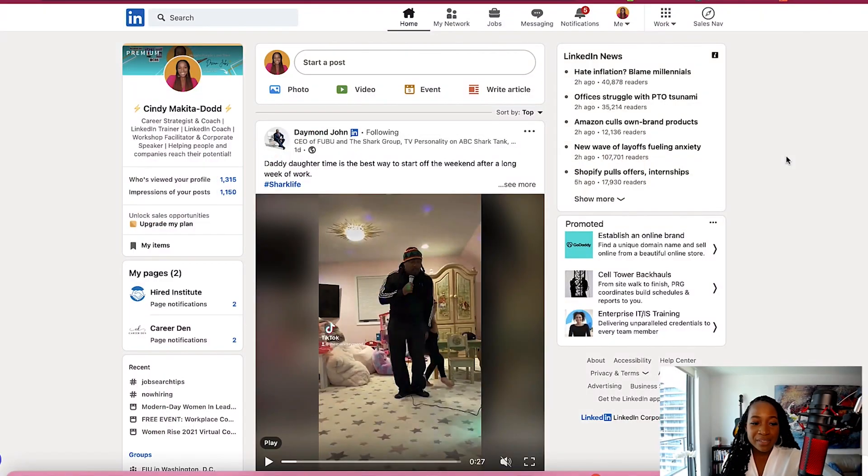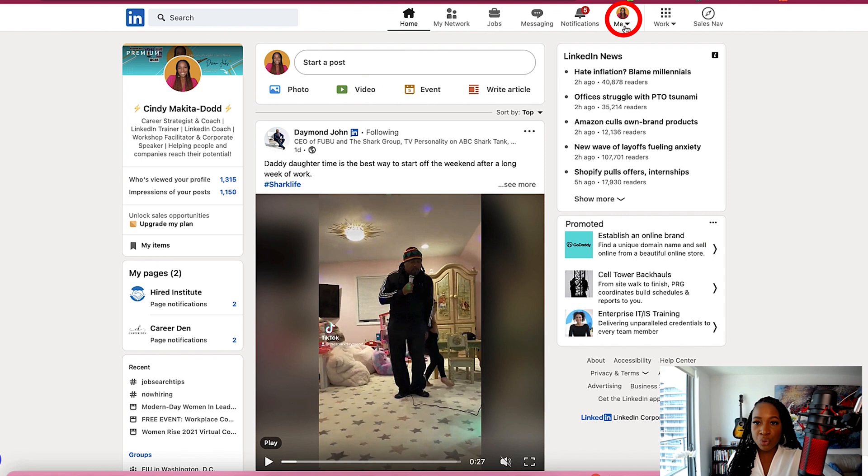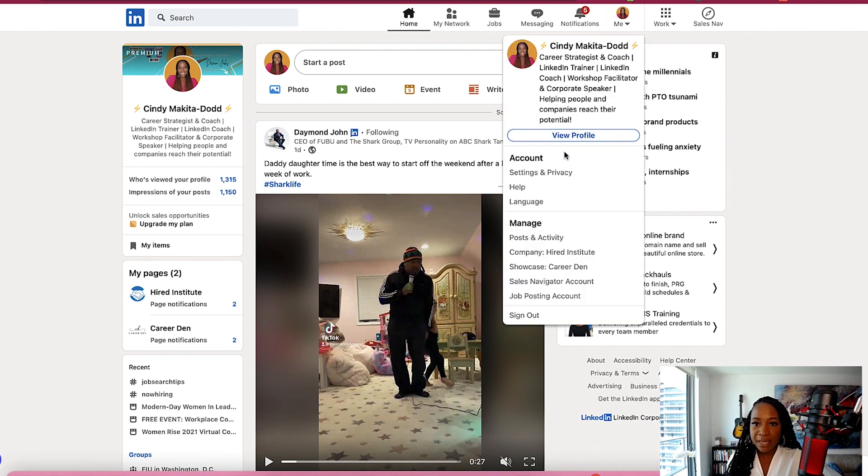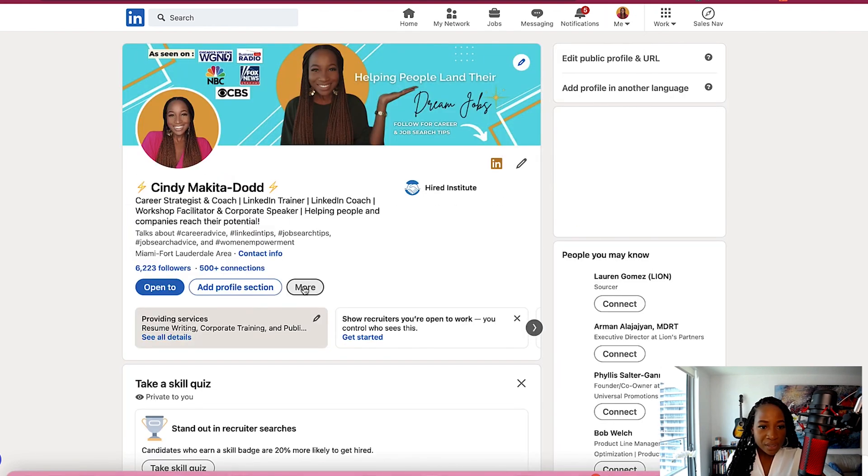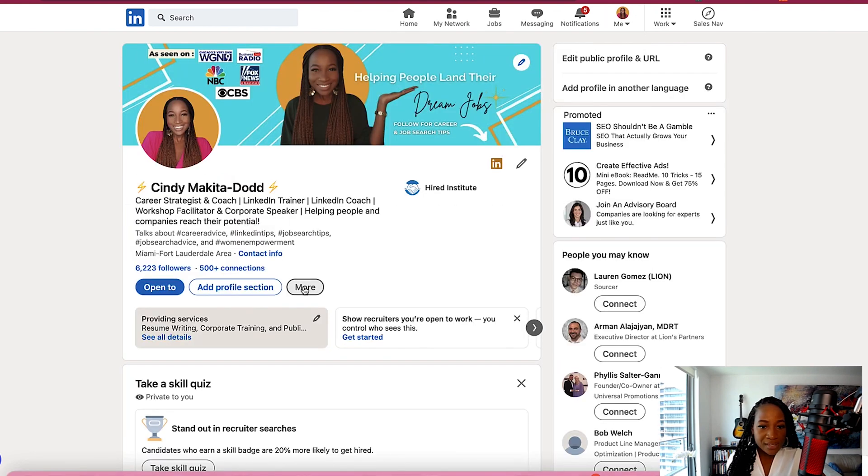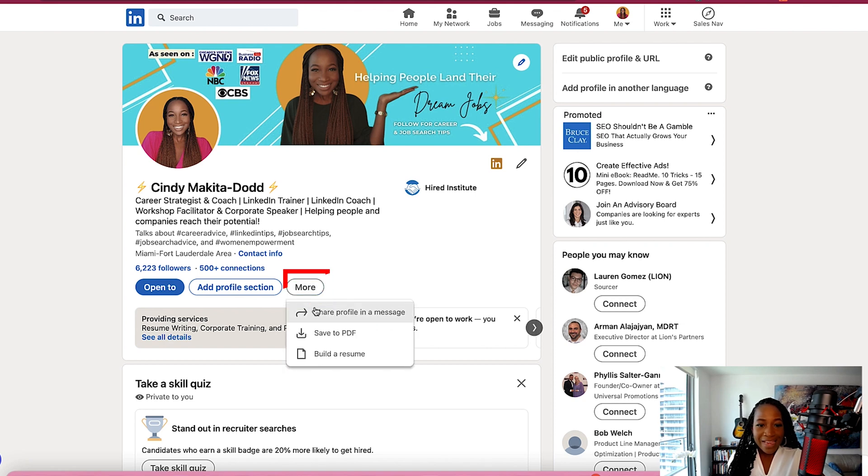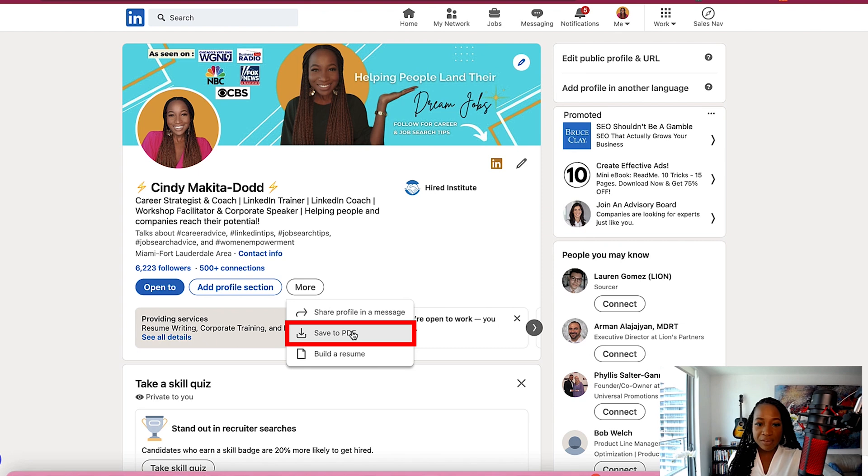So I'm currently in my LinkedIn profile. I'm going to head over to my profile, click on me, view profile. I'm going to click on where it says more right underneath my headline. And the first option is to save to PDF.